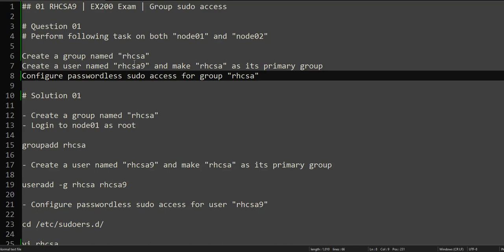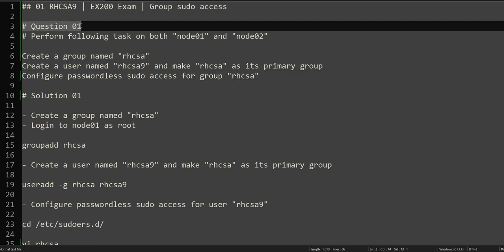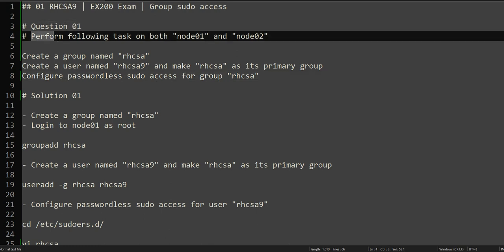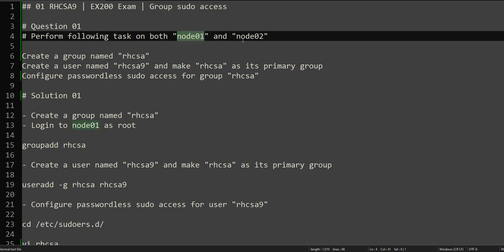Hello everyone, this is Omar. Welcome to the channel. This is the continuation of our RHCSA practice exam series. This is the first question we will be solving.